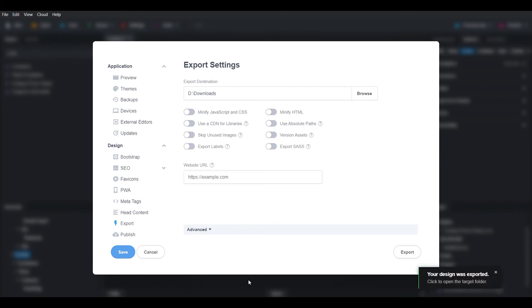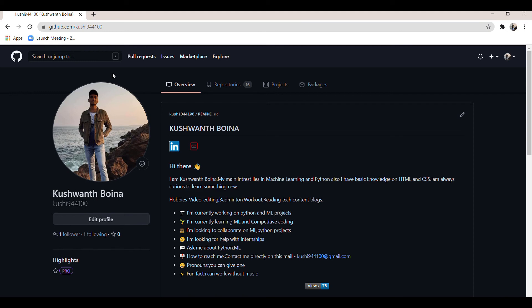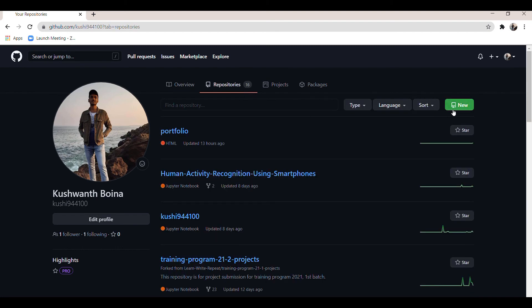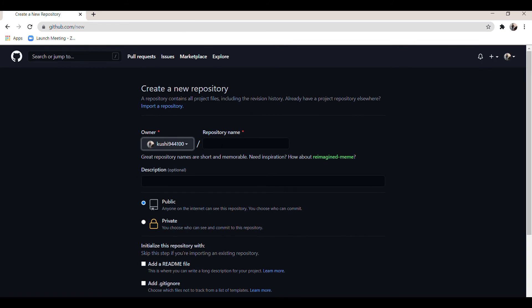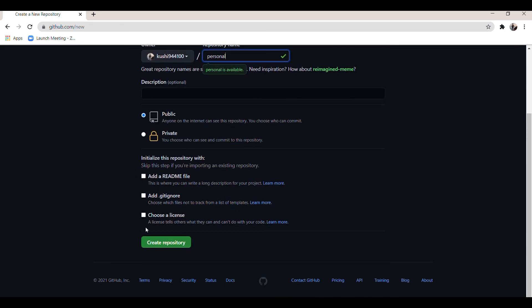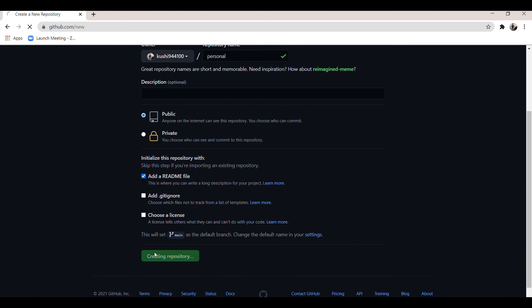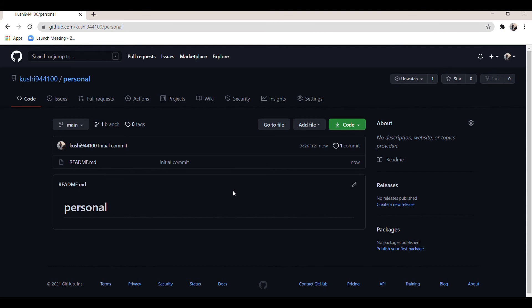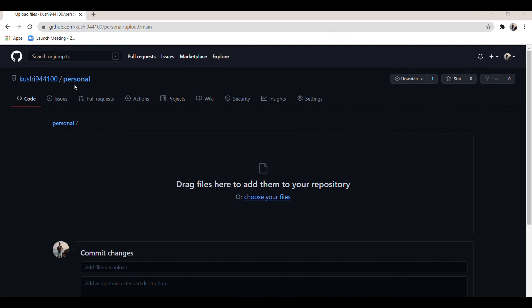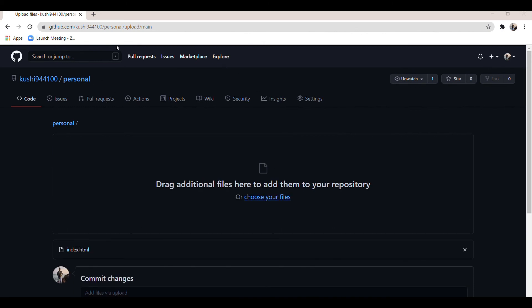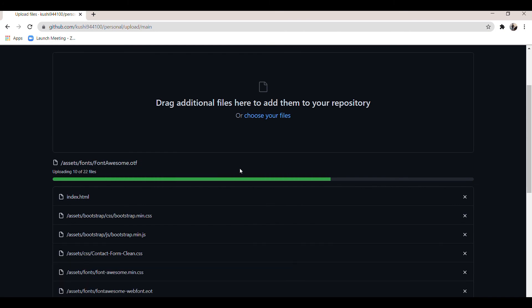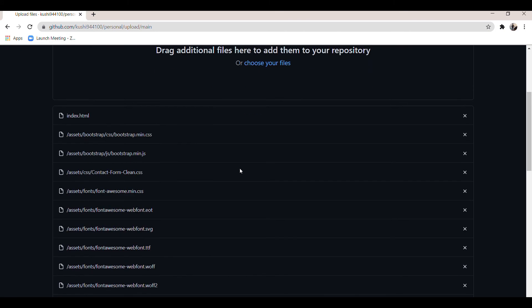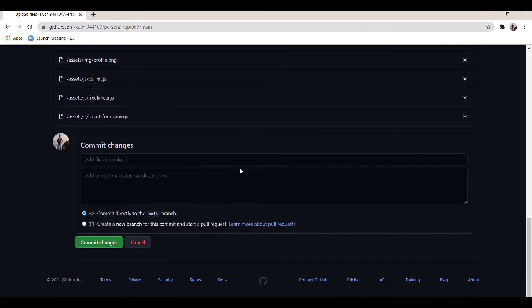Once the files are downloaded, open your GitHub account, click on Repositories, and click New. Give a repository name and click Create Repository. To add the exported files, click on Add File and then Upload Files. Once files are uploaded, scroll down and click Commit Changes.